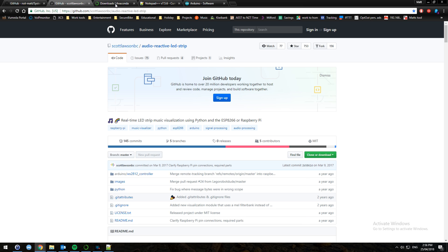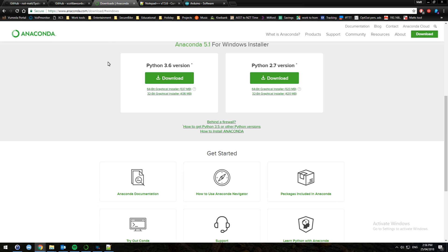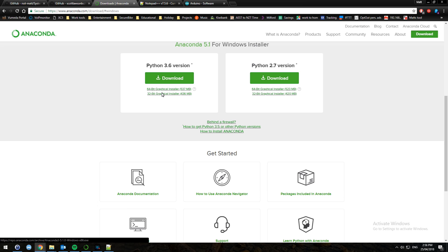To start, we're going to download Anaconda. I would recommend the Python 3.6 version. Go ahead and download and install that. You may notice your computer to be slow while the installation is running, so please don't interact with your computer while it's installing.